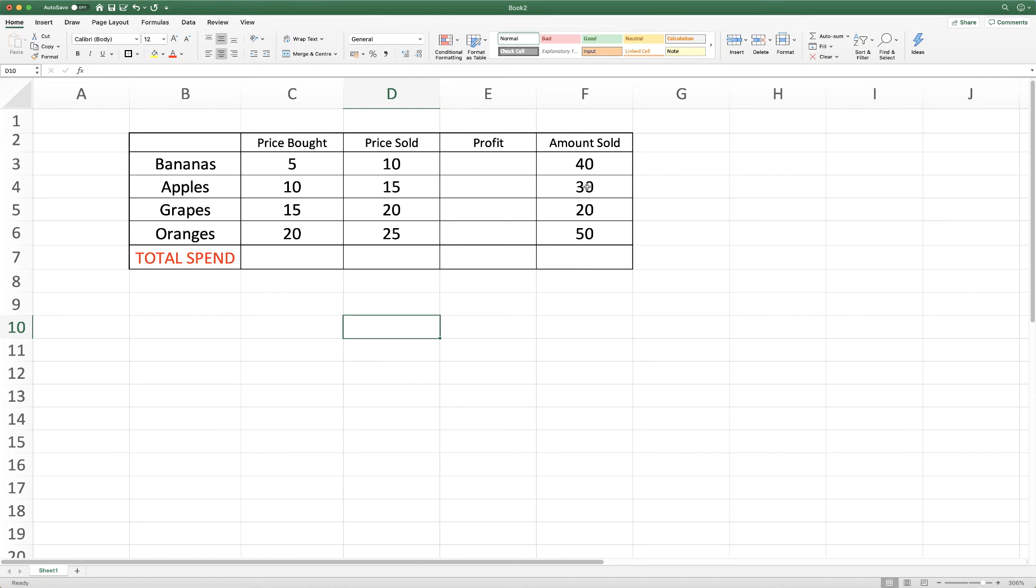Hi. In this tutorial I'm going to show you how to use simple formulas in Excel. This will include addition, subtraction, division, and multiplication.